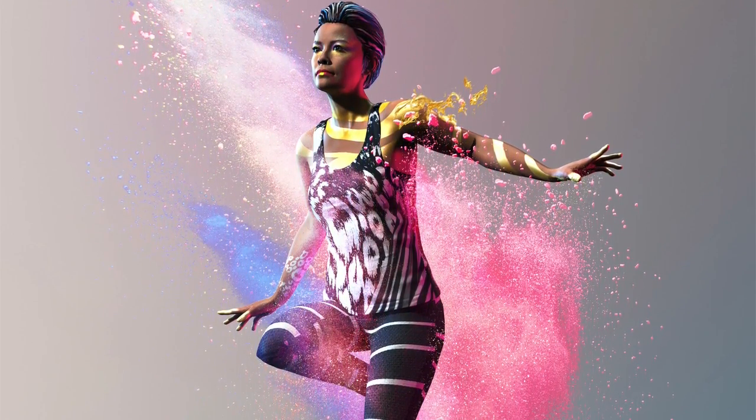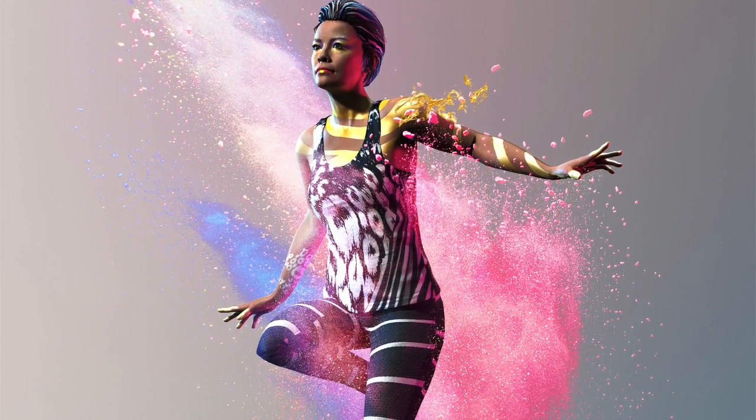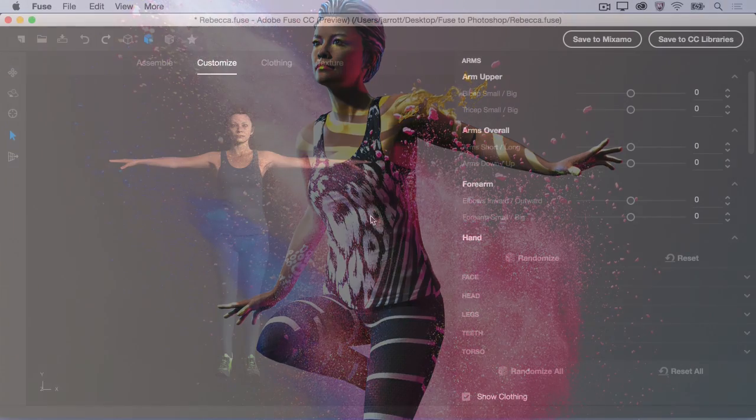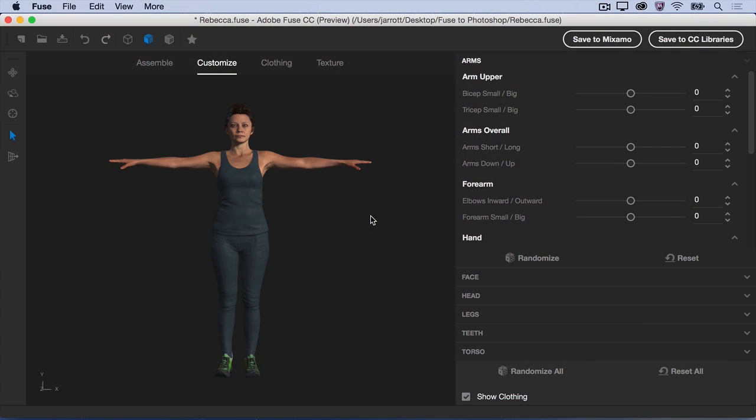In order to bring a 3D model directly into Photoshop, you'll first need to open Fuse and create your very own character to save to your Creative Cloud libraries.